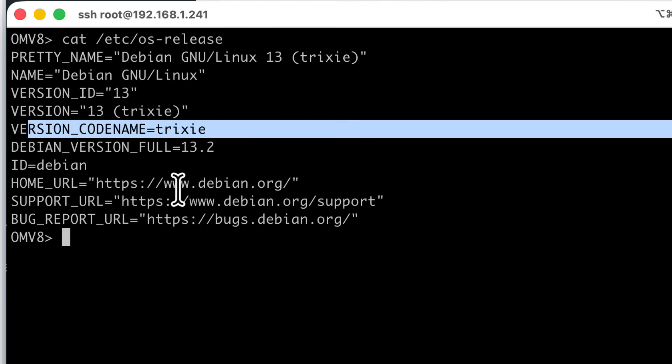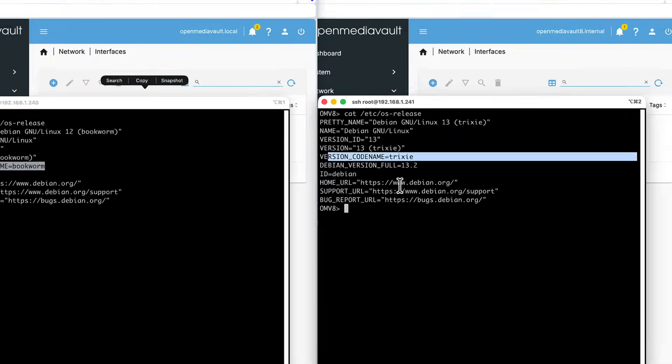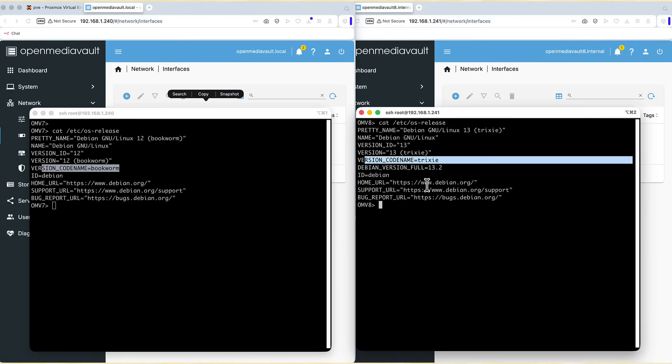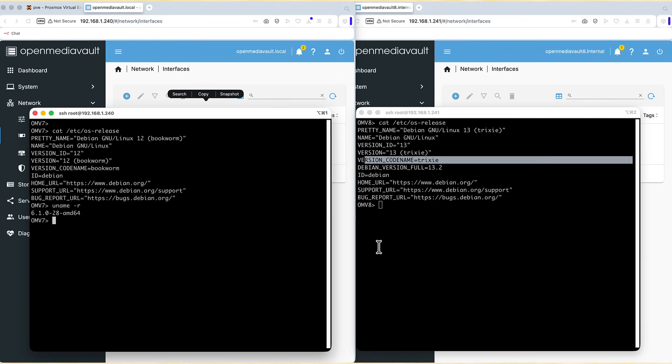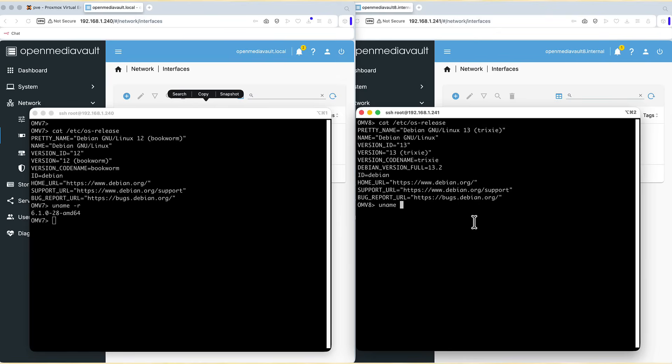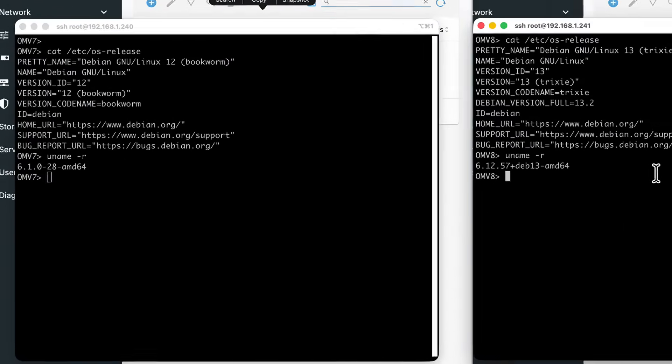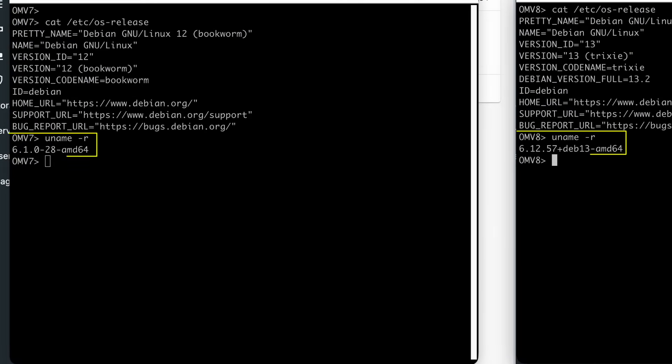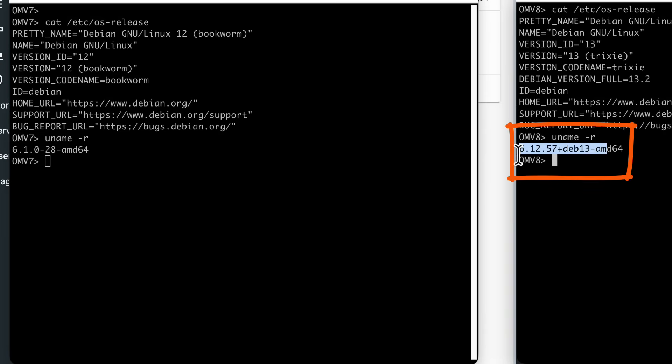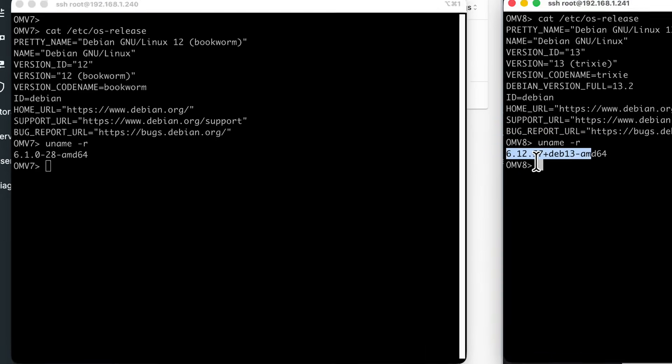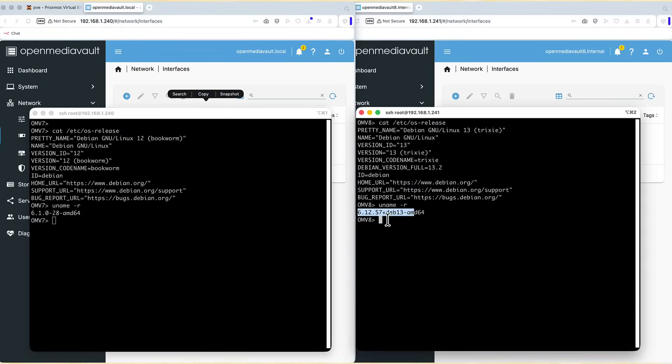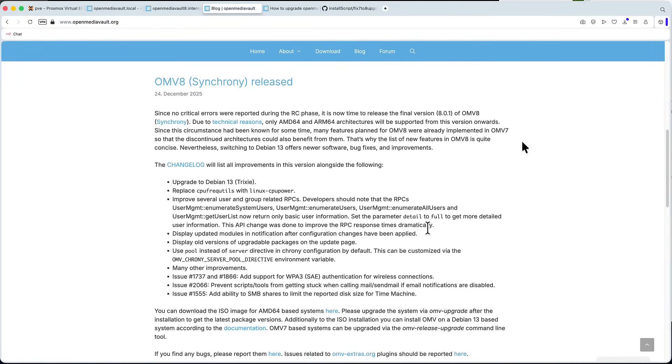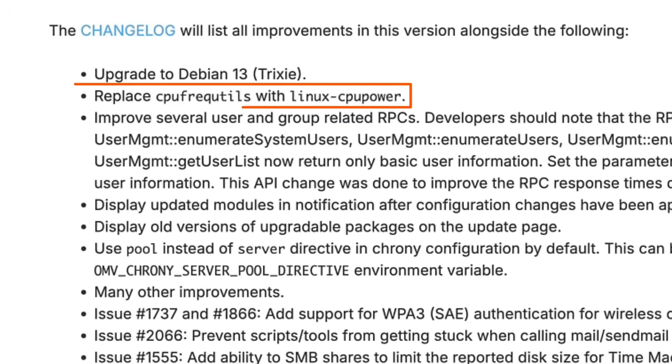But what does it mean for you? It means two things: newer packages and newer kernel version. And we can check the Linux kernel version with command uname-r. And this is crucial if, for example, you are trying to build a NAS on brand new hardware that wasn't fully supported on OMV7. Here we are looking at kernel version 6.12 right out of the box, which should bring better driver support and efficiency improvements.